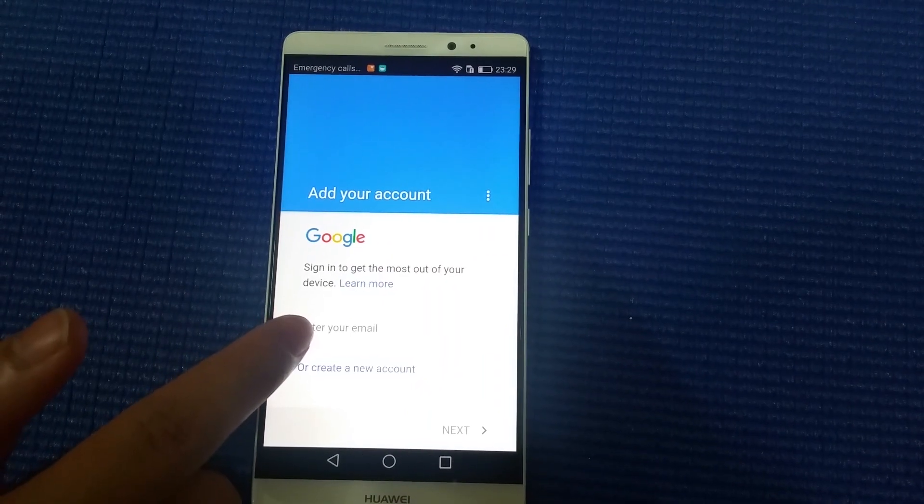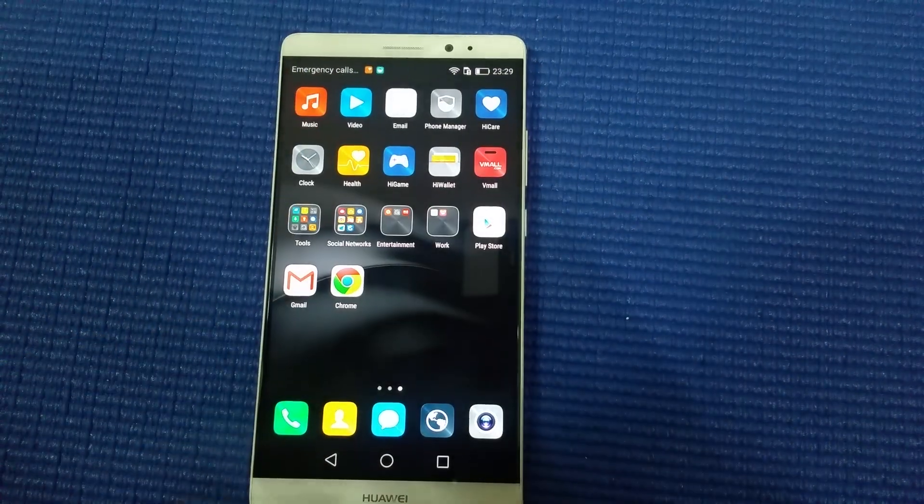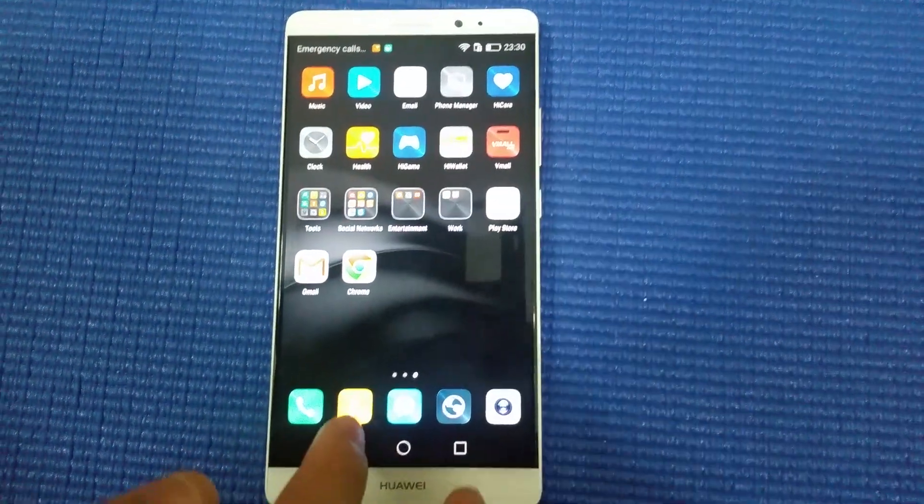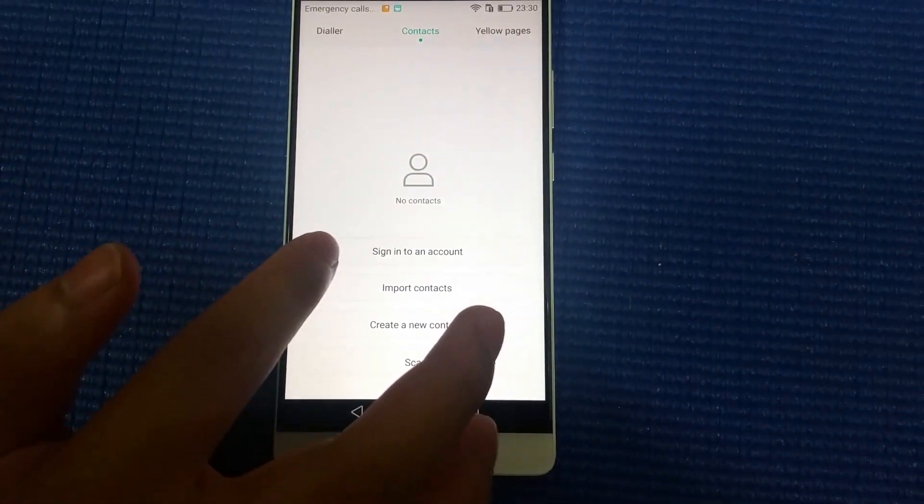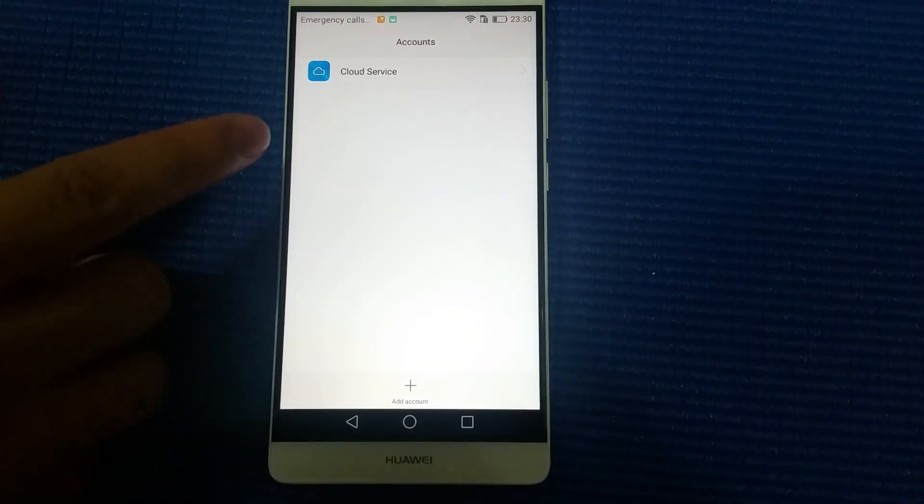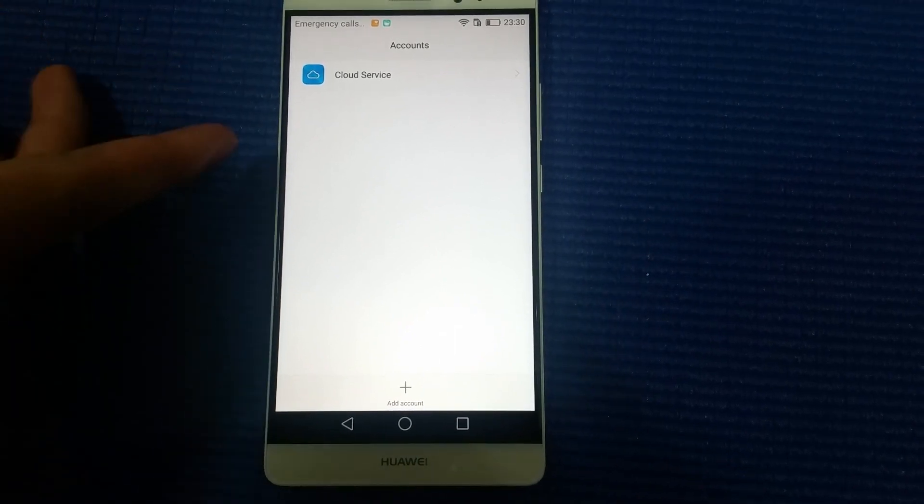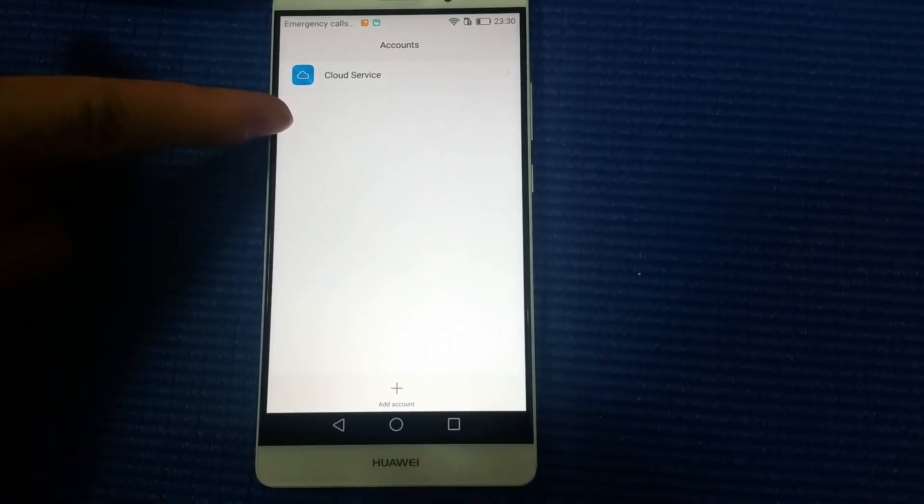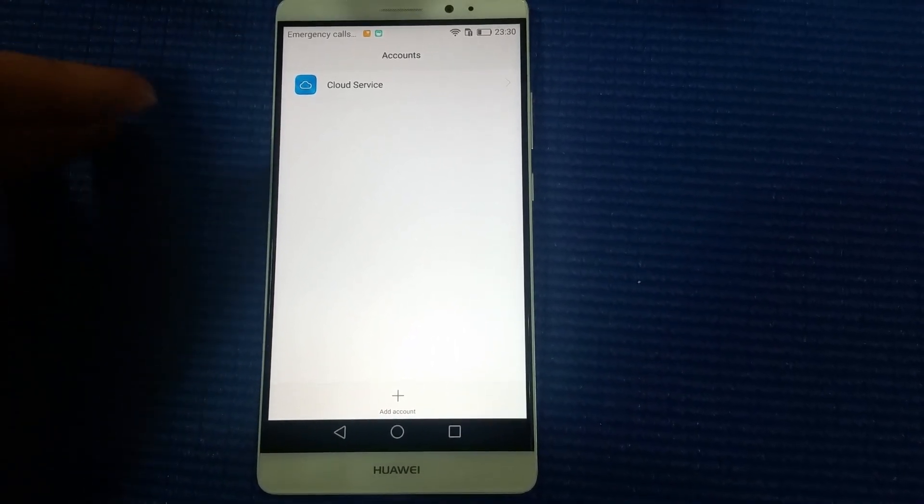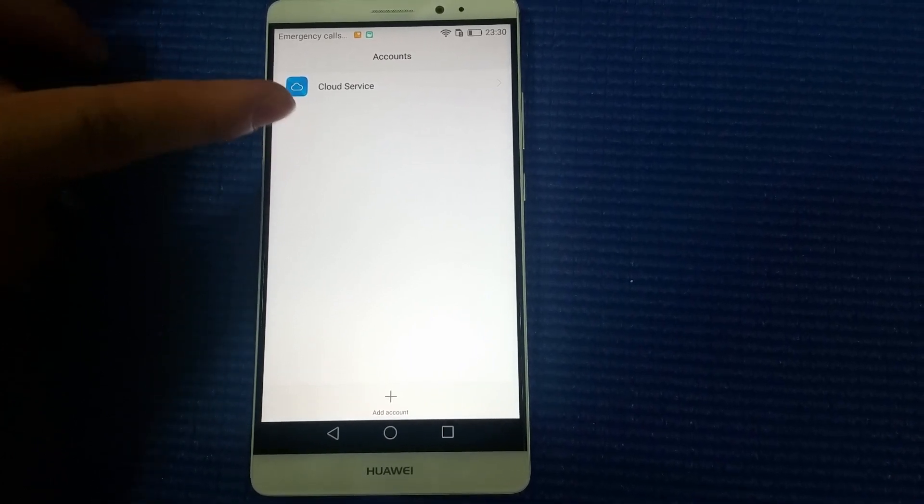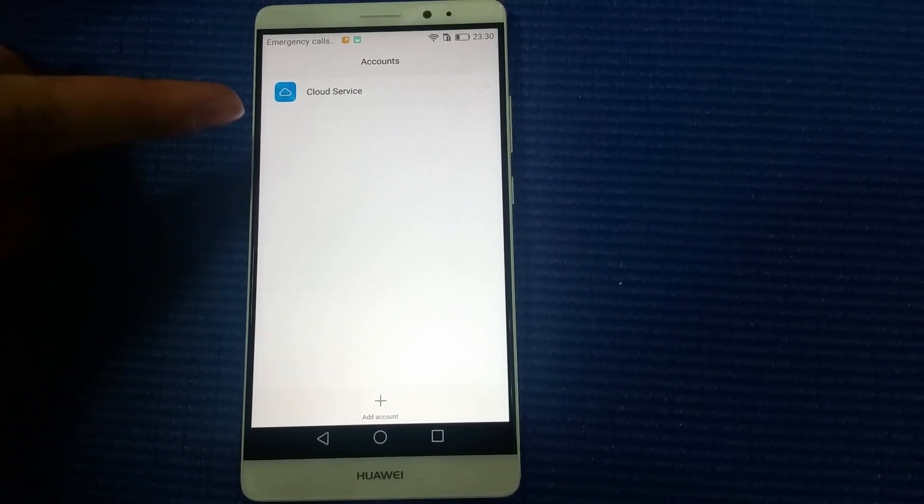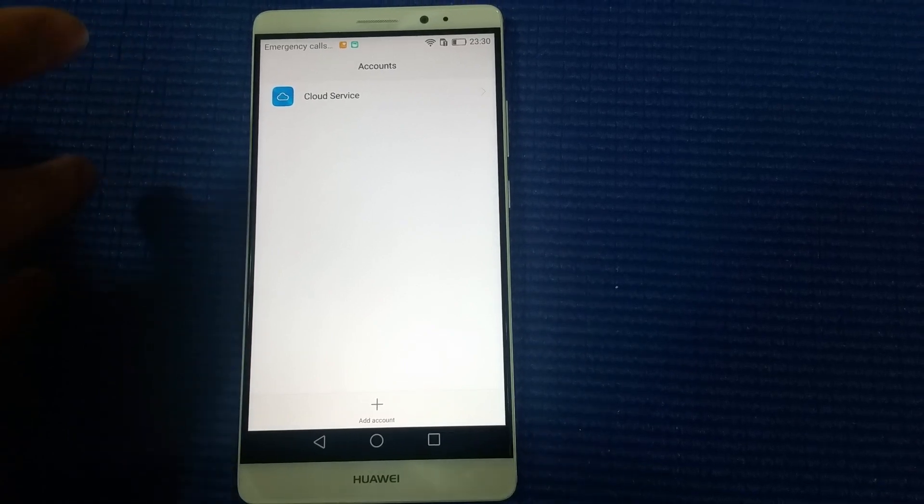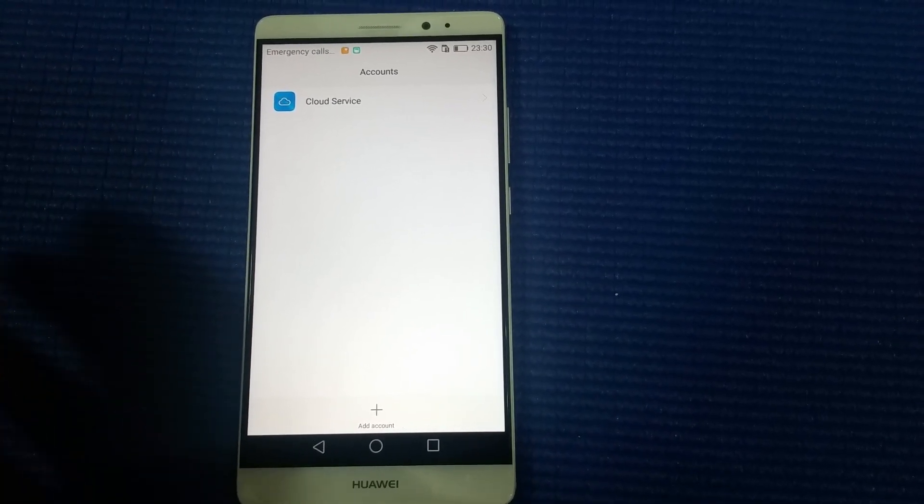After you log in to your Google account, you can find your contacts here. When you sign in to the account, it will pop up an item for Google account sync like Google Contacts. Just click it and finish the whole process.